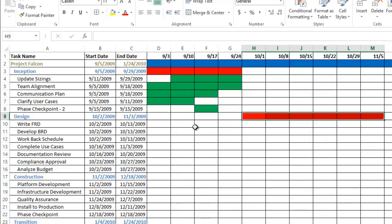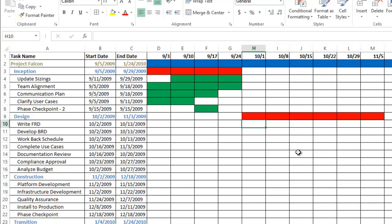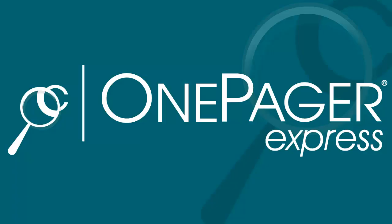In this video, you'll learn how to create a multi-project Gantt chart in OnePagerExpress, using data you've already been tracking in an Excel spreadsheet.